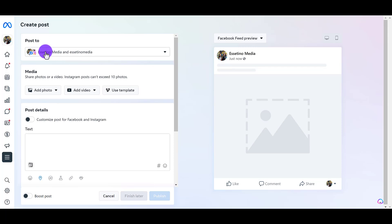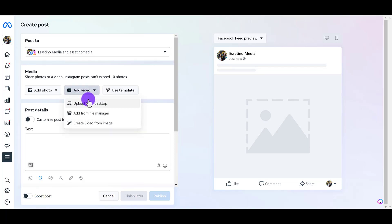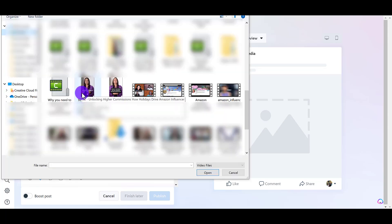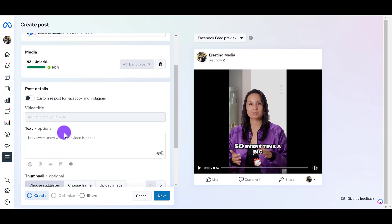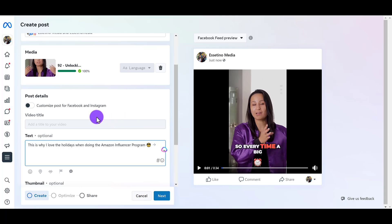From here, it's going to say post to. Right now we have this scheduled out to go on our Facebook page and our Instagram. Next, you want to choose the type of media — so is this going to be a photo post or a video post? This is actually going to be a video post, so I'm going to click add video. I have it on my desktop, so I'm going to upload from desktop. I'll double click — that's going to be loading up. Now you can add some text. I just added my text: this is why I love the holidays when doing the Amazon influencer program — this video is about that.